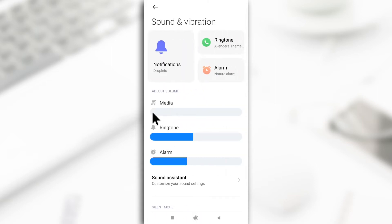This option is going to be the one for most of the sounds that happen on your device. Maybe when you're listening to music or when you're watching videos on YouTube, this is going to be the slider for that.